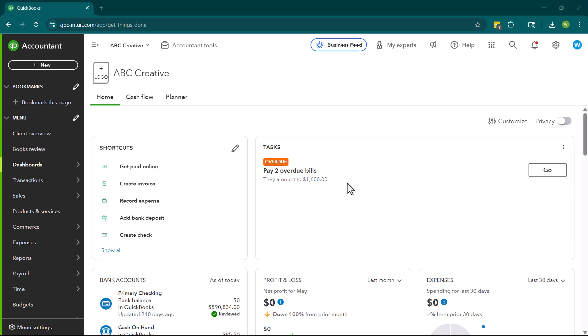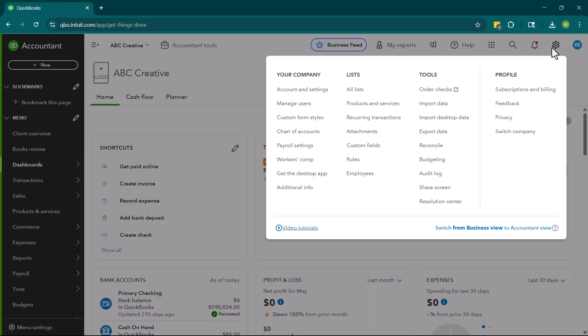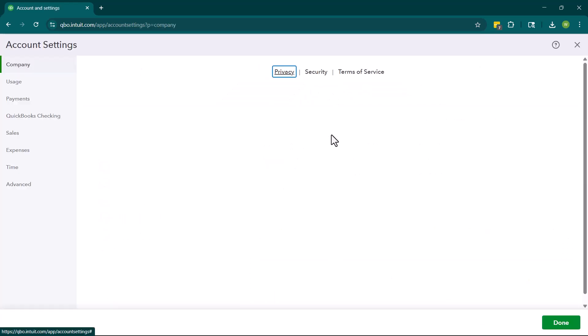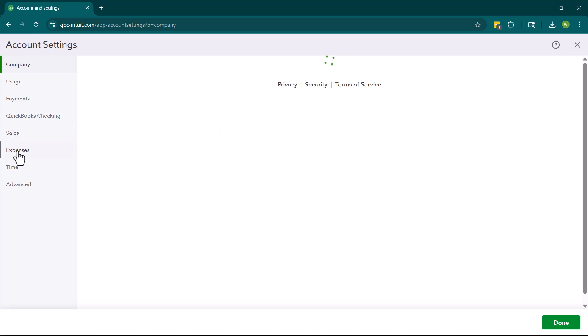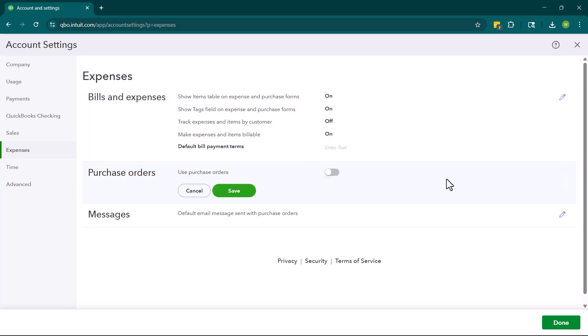In order to start using purchase orders, you have to turn them on first. So in order to do so, you can go to the upper right hand corner, click on the gear icon, and then you are going to go to accounts and settings. Over here on the left hand side, you are going to navigate to expenses. And then here we are going to turn purchase orders on.